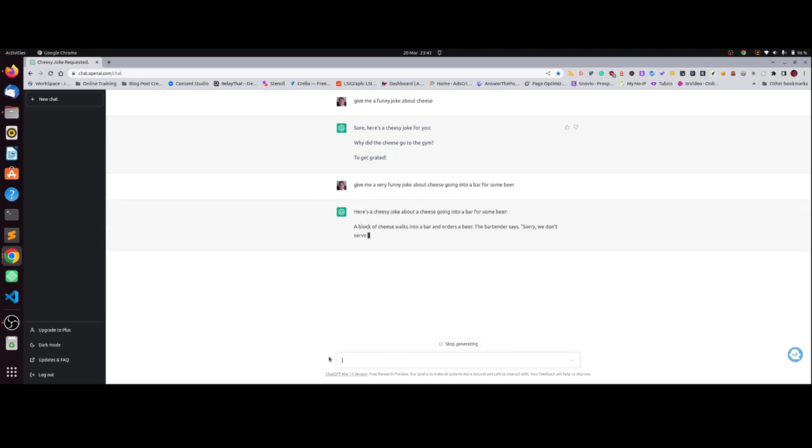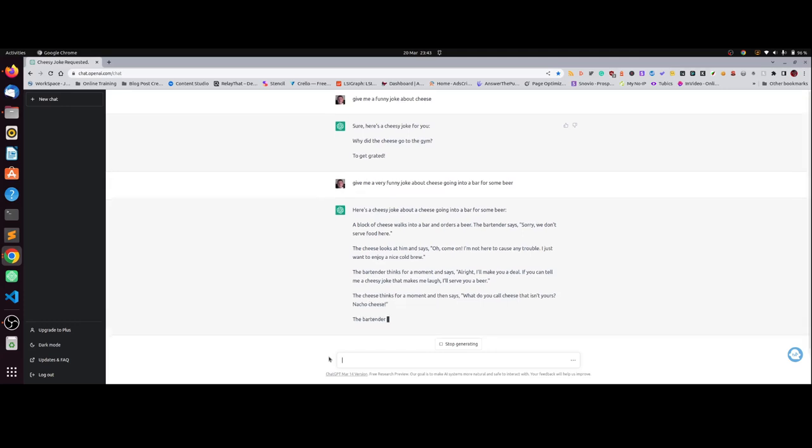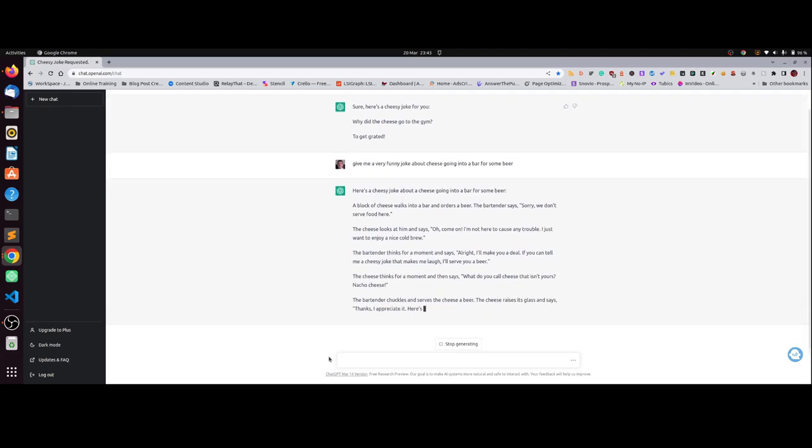Okay. A block of cheese walks into a bar and orders a beer. The bartender says sorry, we don't serve food here. The cheese looks at him and says oh come on, I'm not here to cause any trouble, I just want to enjoy a nice cold brew. The bartender thinks for a moment and says all right, I'll make you a deal. If you can tell me a cheesy joke that makes me laugh, I'll serve you a beer.